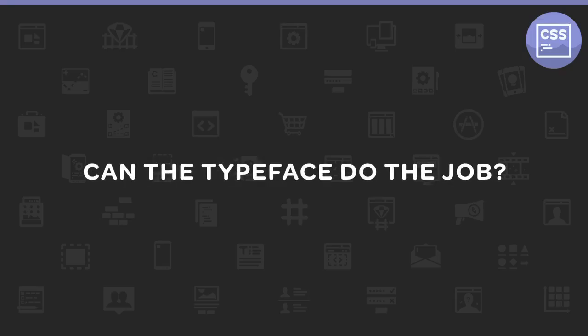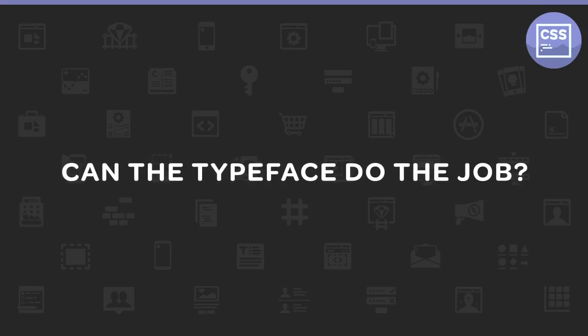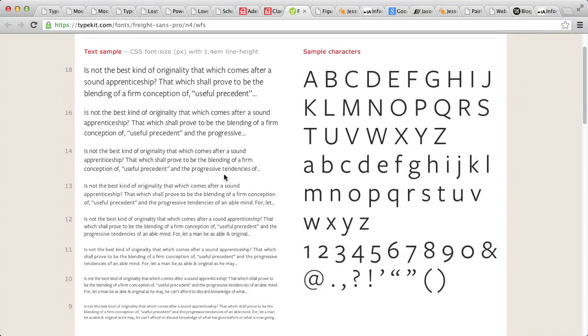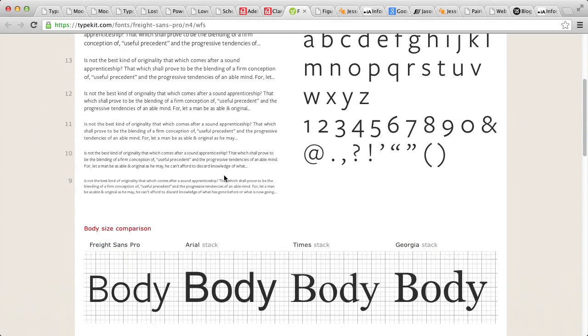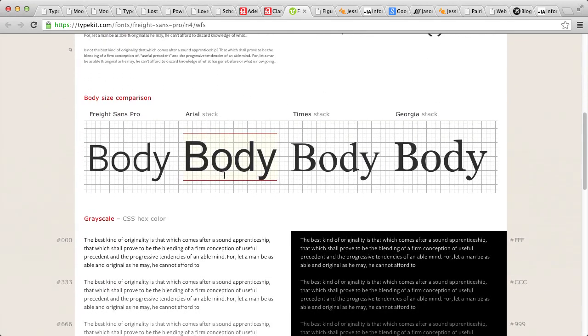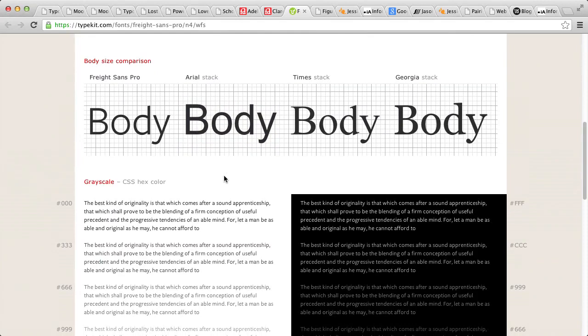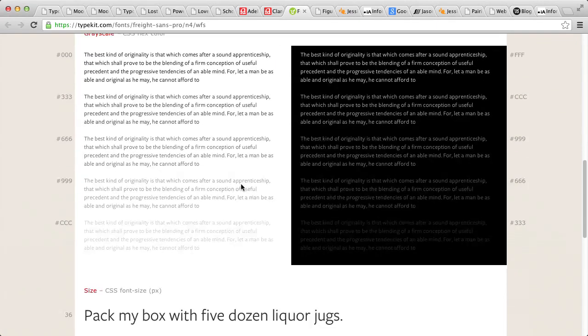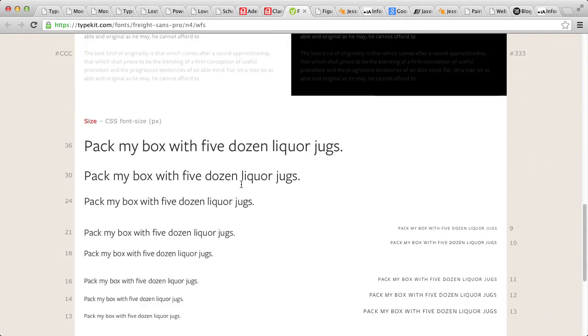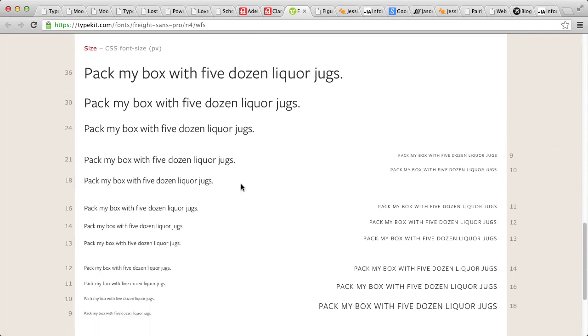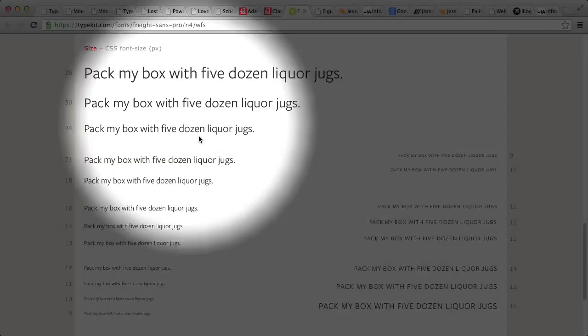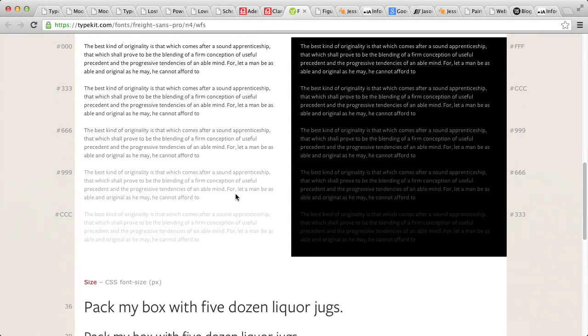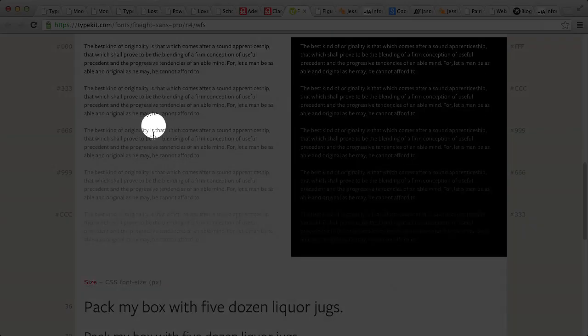Next, we'll need to find out if the typeface can do the job. Consider all the font variants. Can it emphasize, italicize, and quote things well? Is there enough difference in the bold and regular weights to create contrast? Does it include the ligatures or even true small caps? We also need to make sure that the font is legible at smaller and larger sizes, as well as in darker or lighter shades of color.